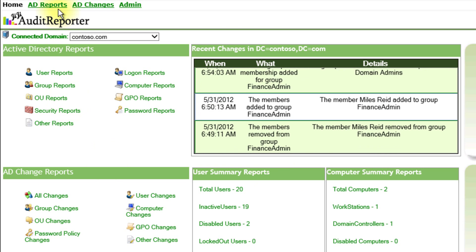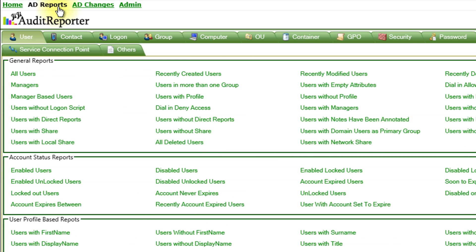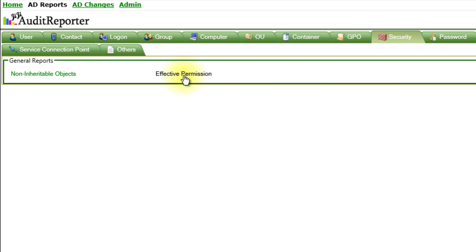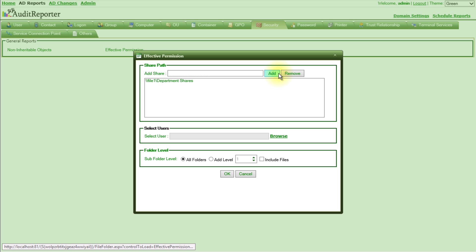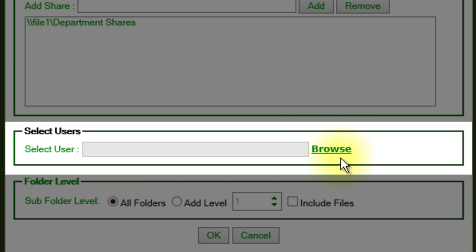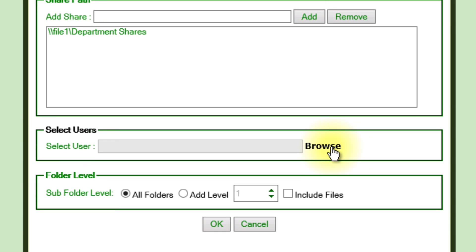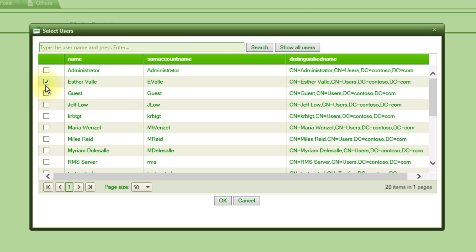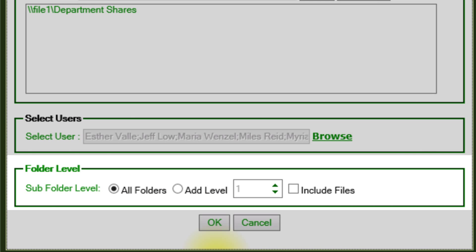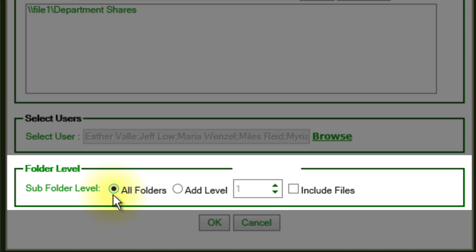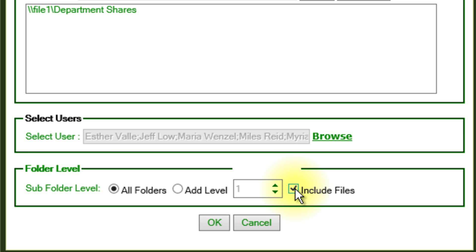The auditor can now run GG Audit Reporter's Effective Permission Report to check the compliance. Finance document share needs to be specified here. And this share has central access policy applied to it. A set of users whose resultant access permissions need to be checked are selected here. All subfolder levels and all files are included in generating the report.